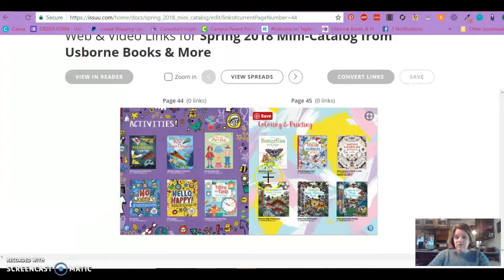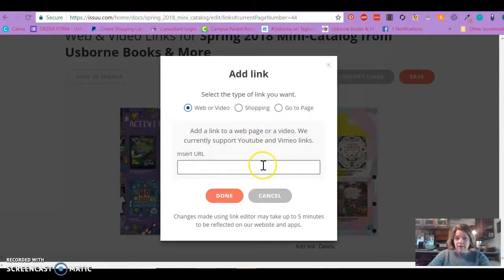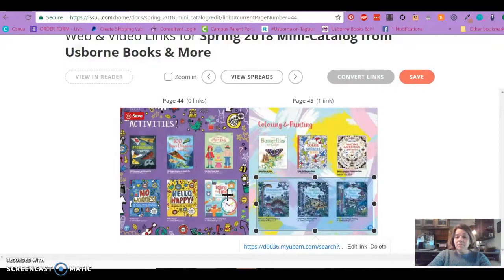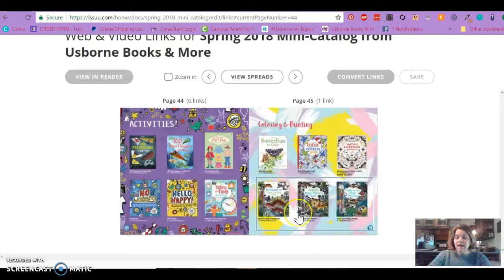So I came back to my Issuu document. I'm going to make a shape around there, then click in and paste the URL I want it to go to, and click Done. That is now linked to that page — be sure to save that.